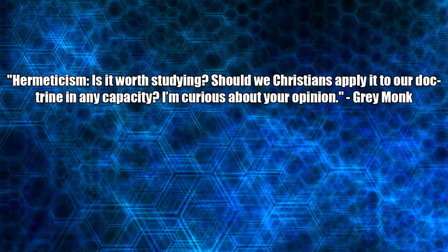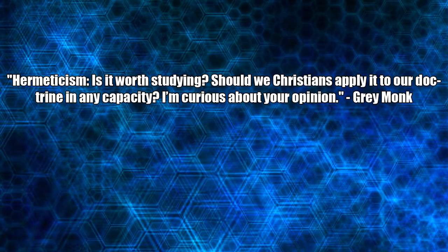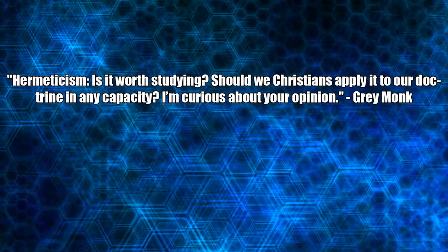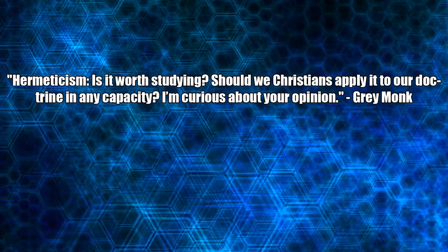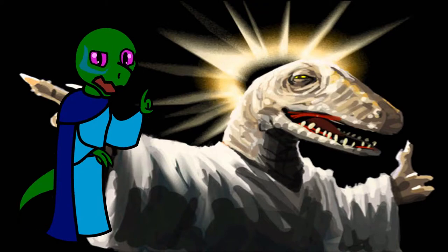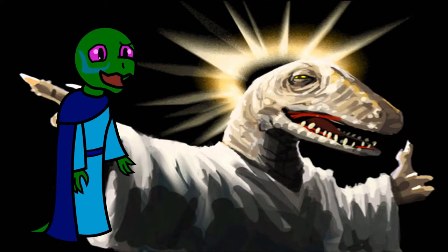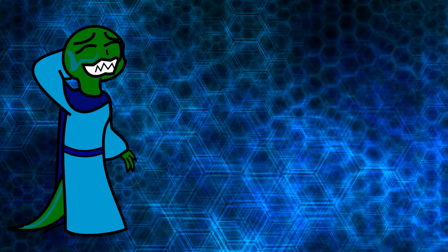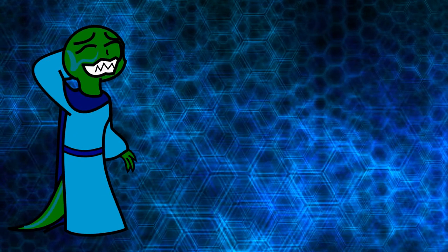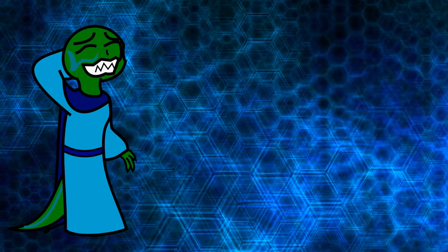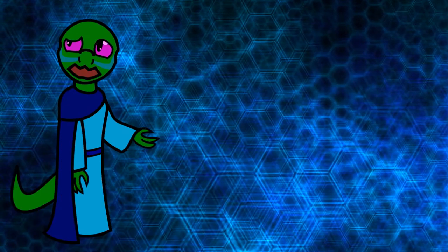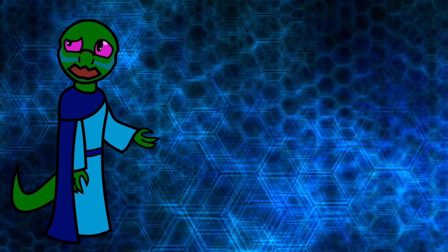Hermeticism. Is it worth studying? Should we Christians apply it to our doctrine in any capacity? I'm curious about your opinion. Of course. Reptilian influence in Christian history is far greater than anyone could have ever expected. Oh, you mean Hermeticism, not Herpeticism. My mistake. I might need to look more into it, but my impression is that Hermetic concepts like alchemy and astrology just don't have much credibility.